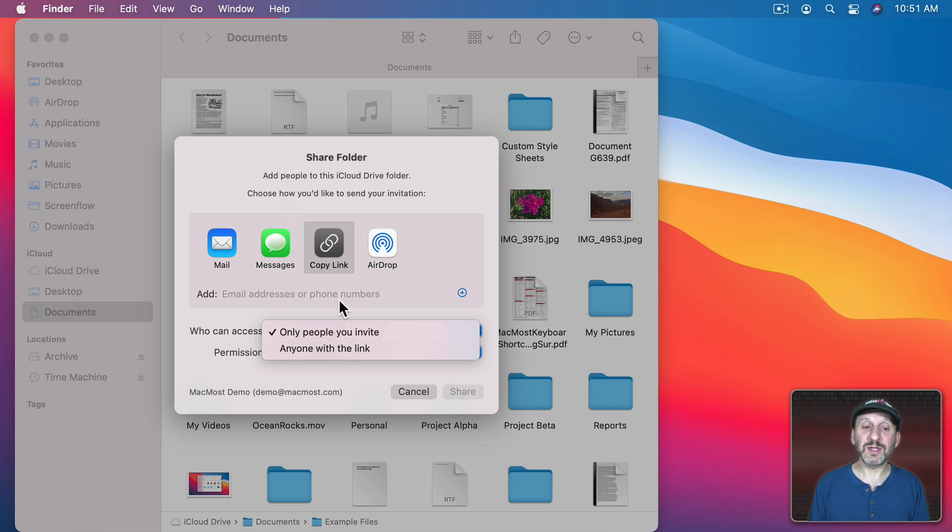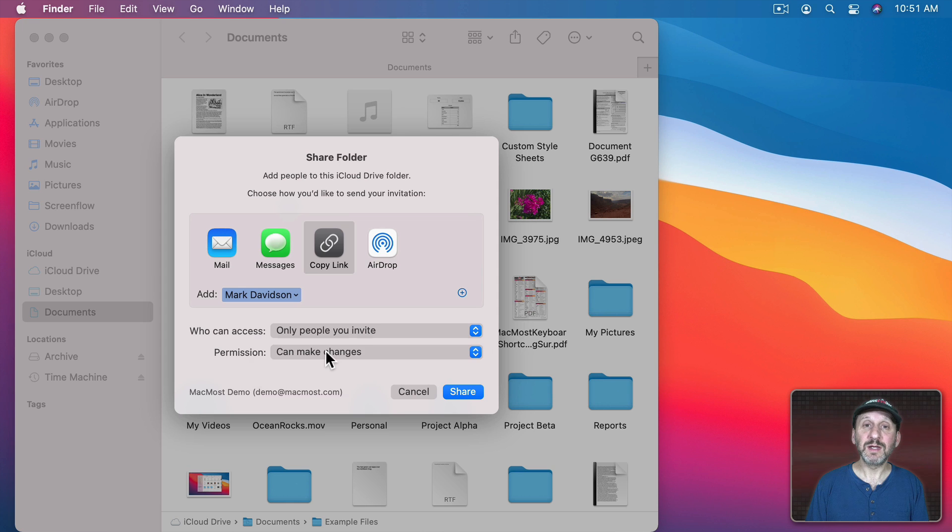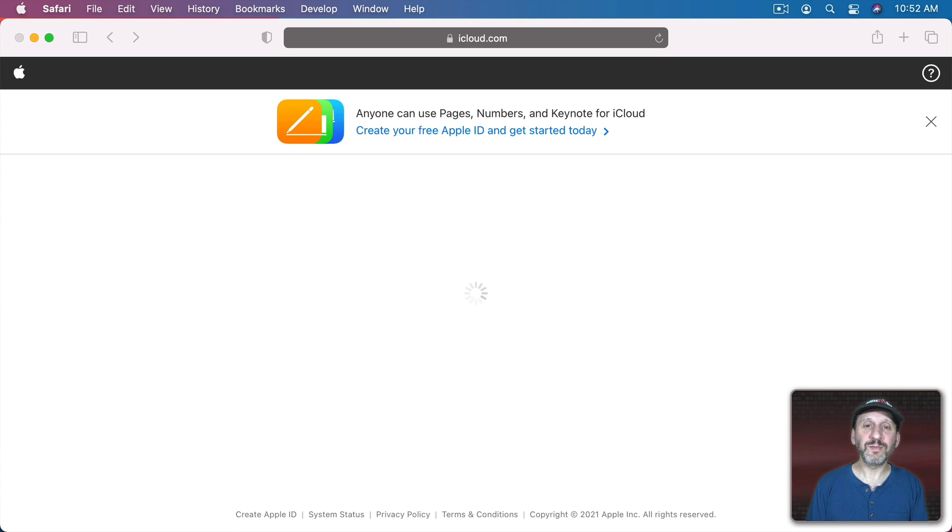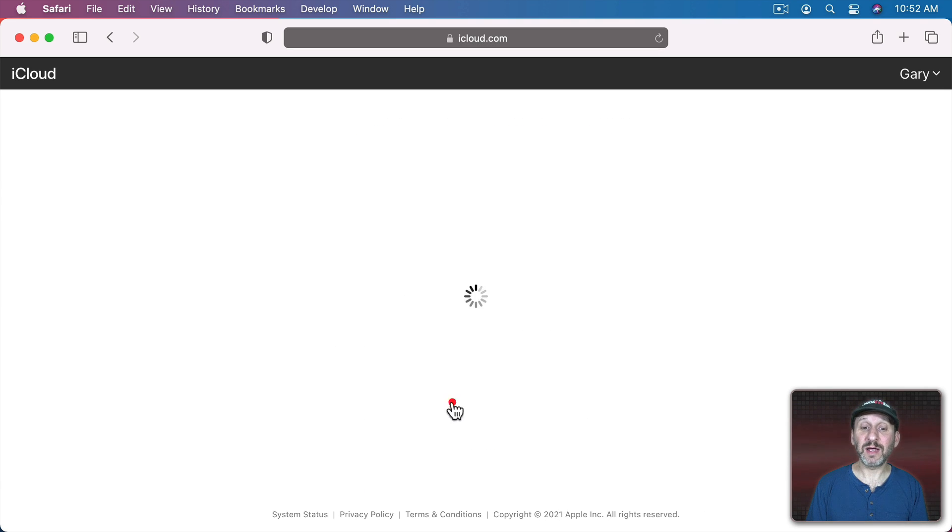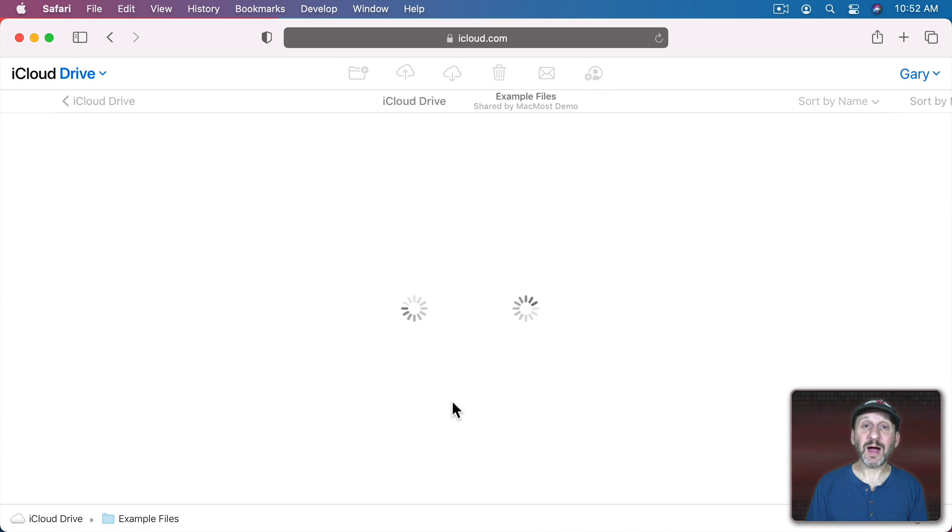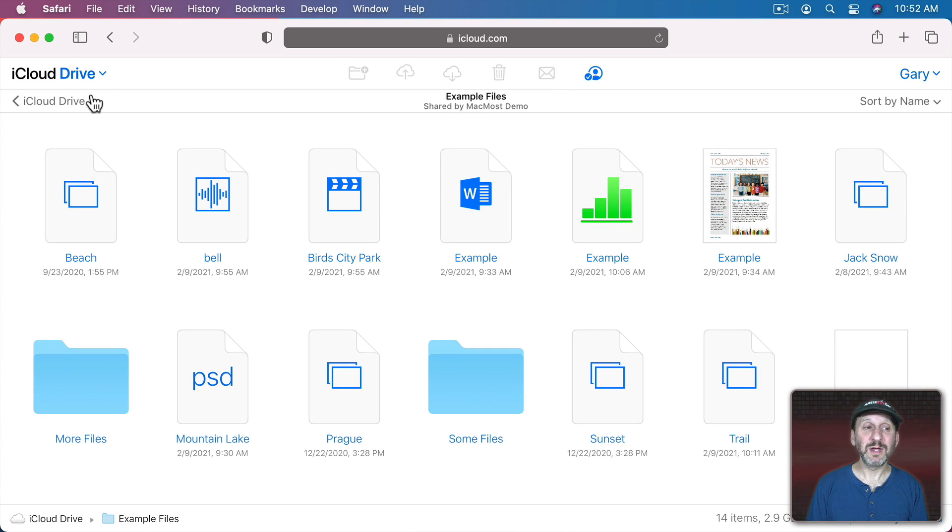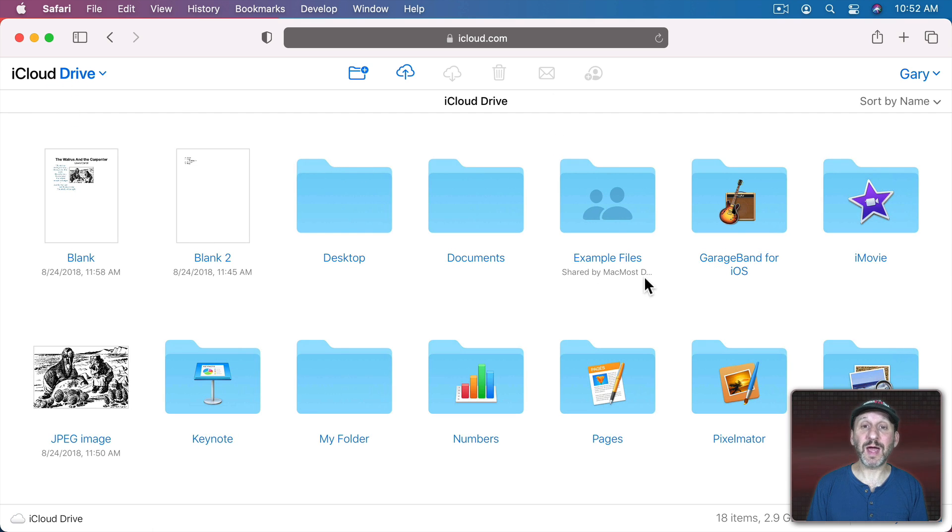So let's set this up for only people I invite. Enter the Apple ID for that person and let's set this one to View Only. So I'll Share this. Let's paste that in here to a private window. You can see here I can add it to my iCloud Drive. So once I do that, now if I look in my iCloud Drive folders, I've got all of those files available to me. You can see here at the top level of iCloud Drive, Example Files shared by MacMost Demo is right there. I can see this in the Finder as well.